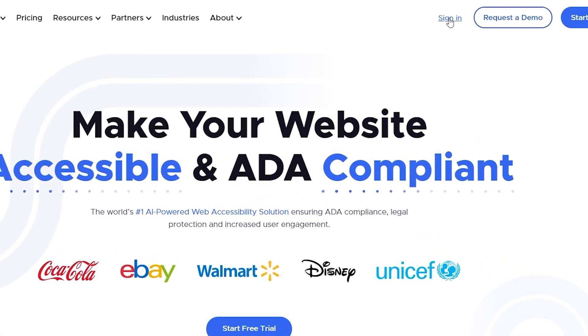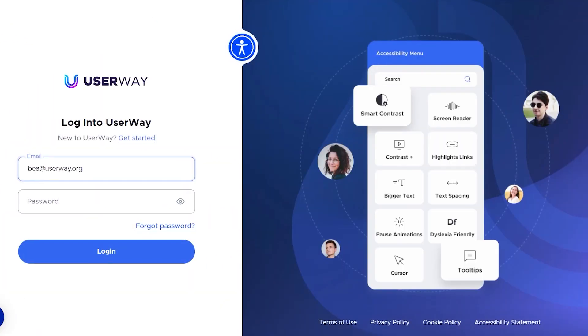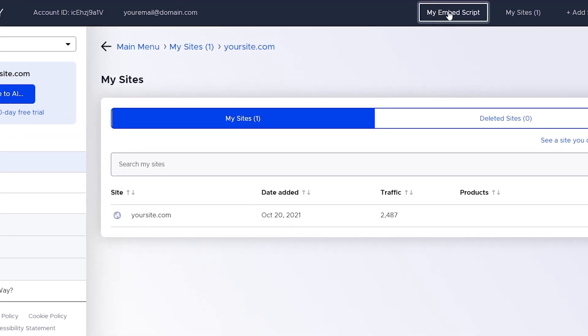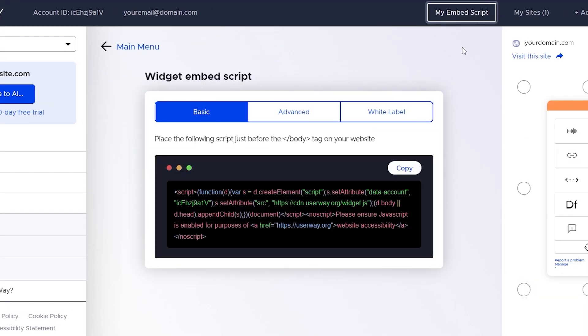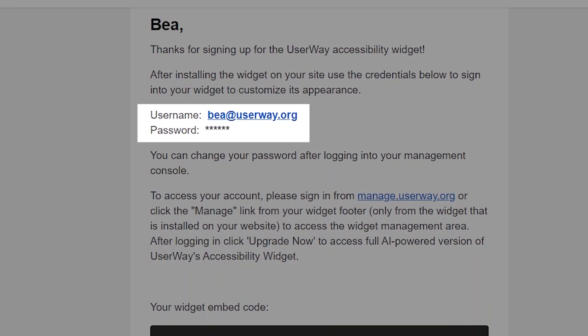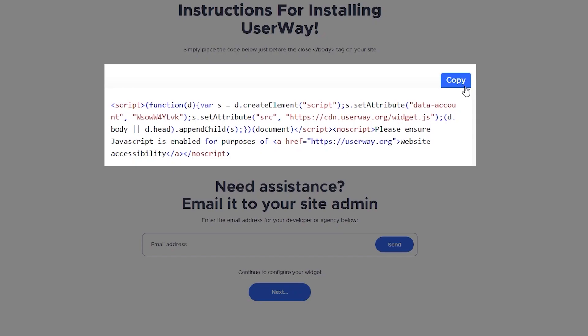If you'd like, you can sign in to your UserWay dashboard at userway.org. Go to the top right menu, find my MBS script and copy the script or code that you'll find there. This script is actually your unique code. If you have any issues finding your sign-in, you'll find the sign-in credentials in the welcome email as well.